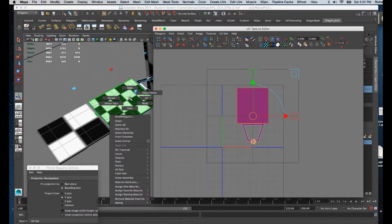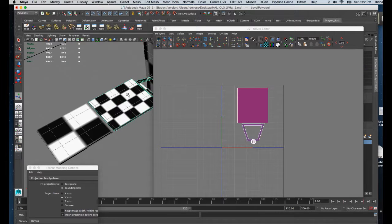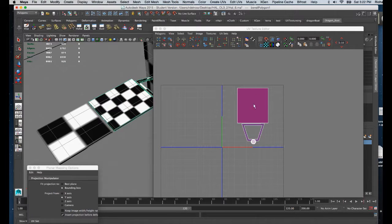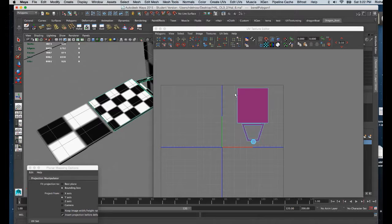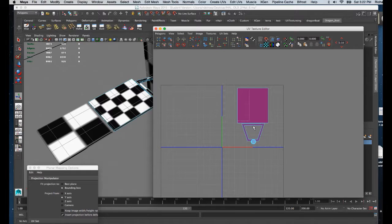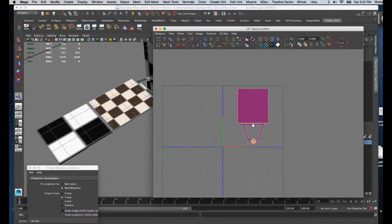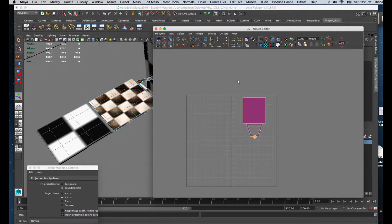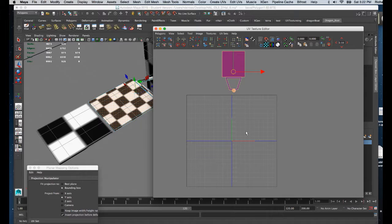Once again I'm going to return to the object mode for this geometry. I'm going to go into the texture editor, right-click, choose shell, marquee select this, and take the move tool and put that outside the corner.